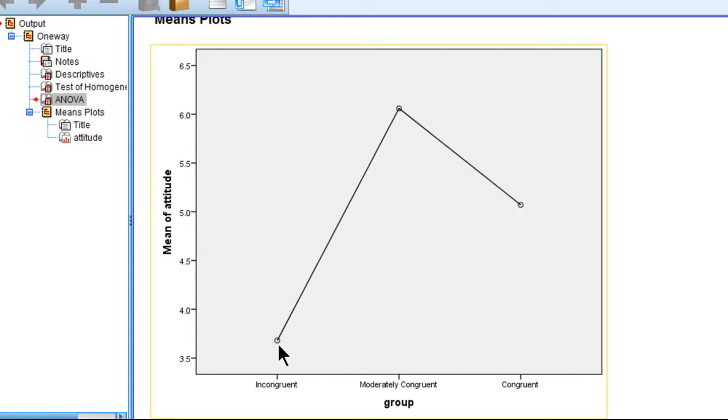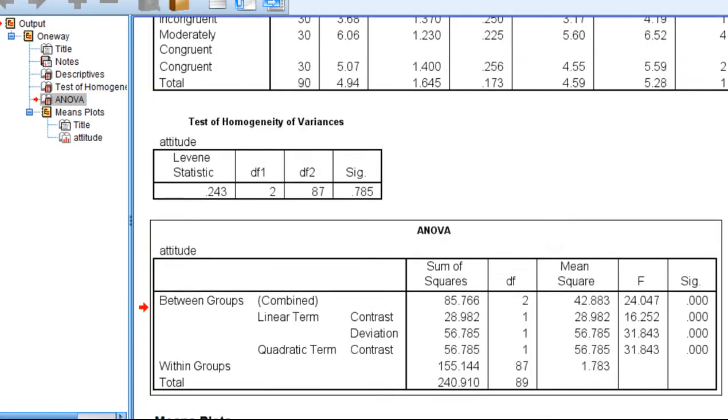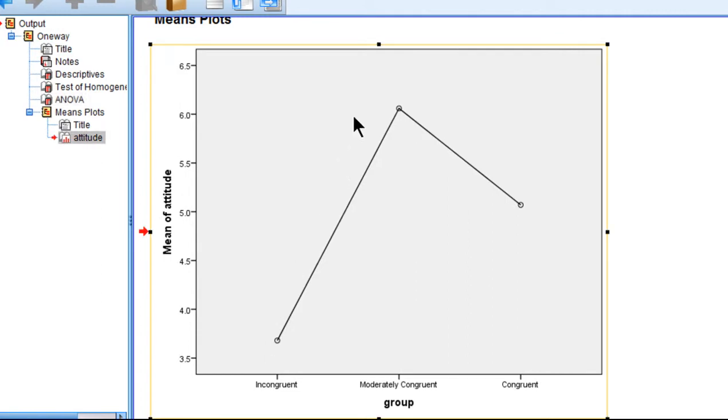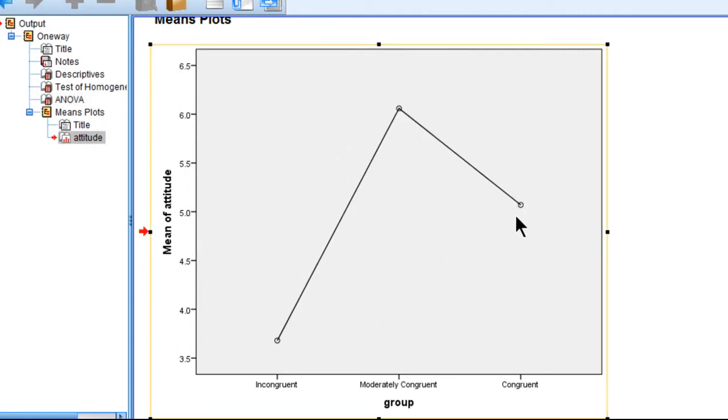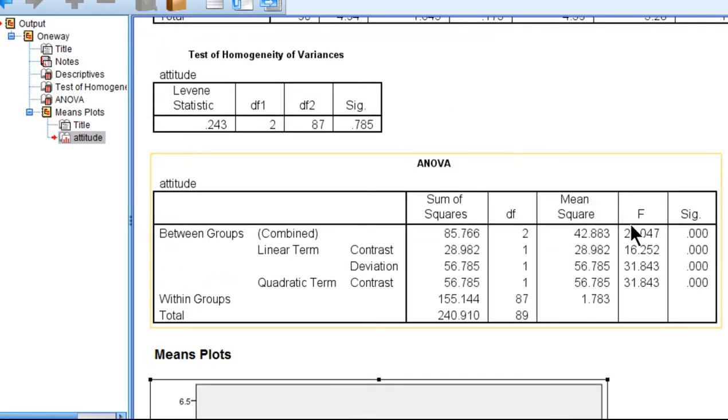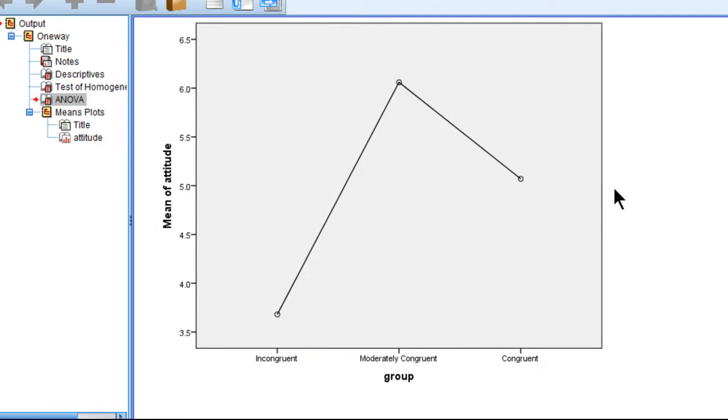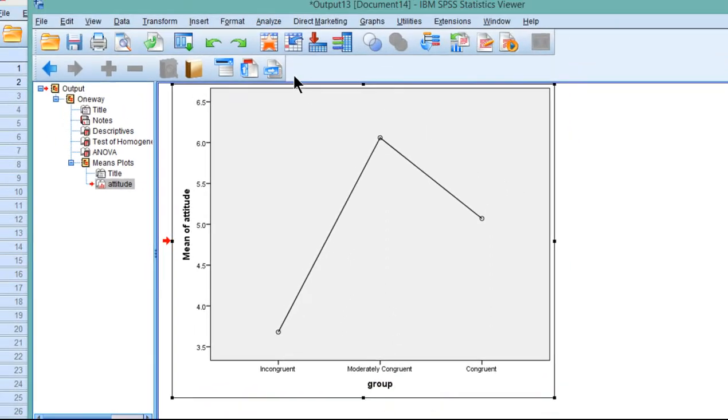And we can see that it goes from lower to higher and then down back again. So without having to do a whole bunch of analyses comparing the means pairwise, we can very efficiently test the quadratic term with one analysis. So the null hypothesis is rejected. We can support the theory that moderately congruent is the best way to go.